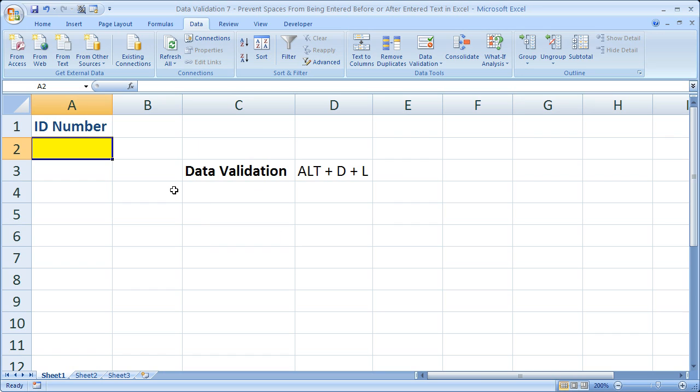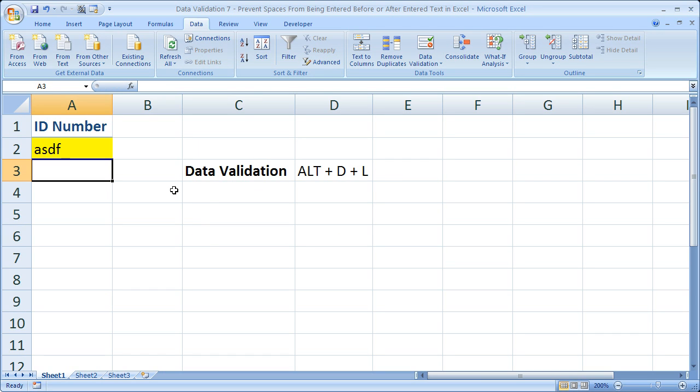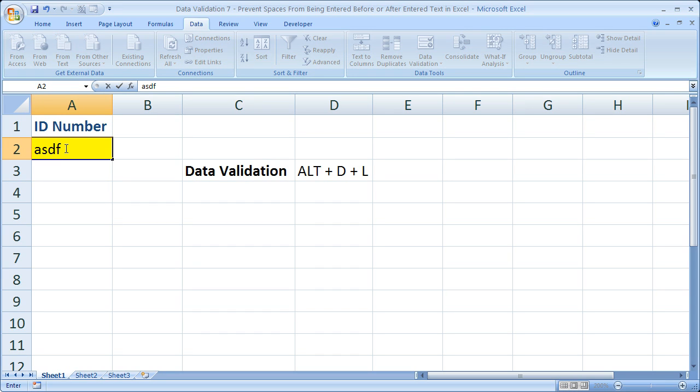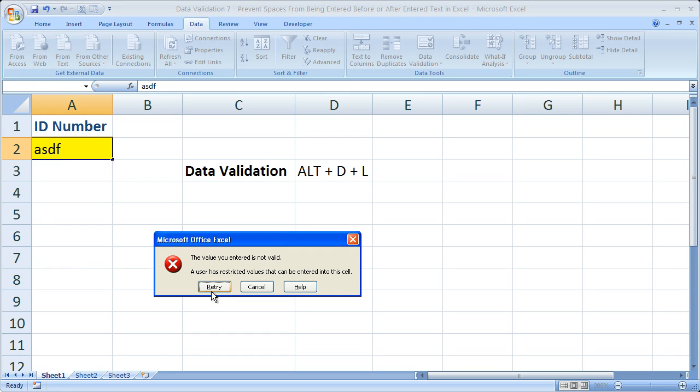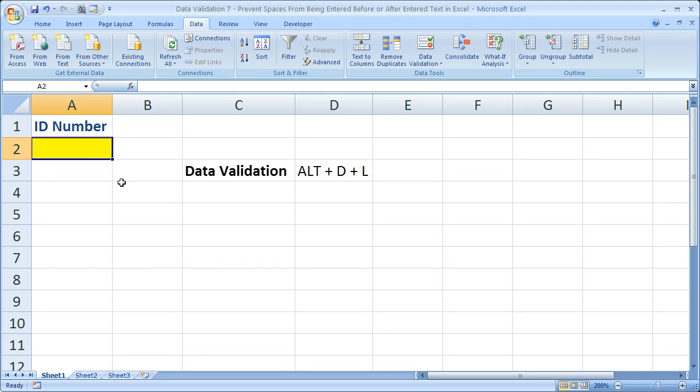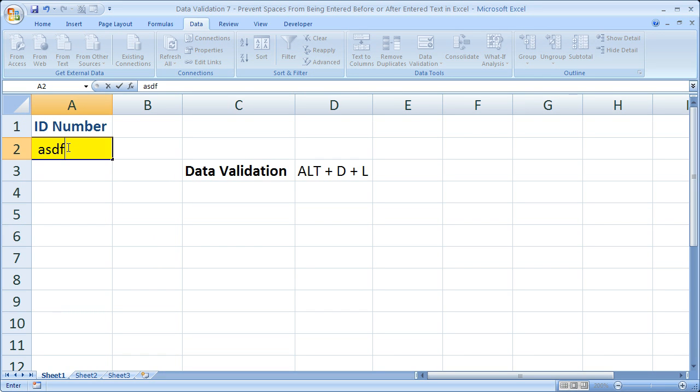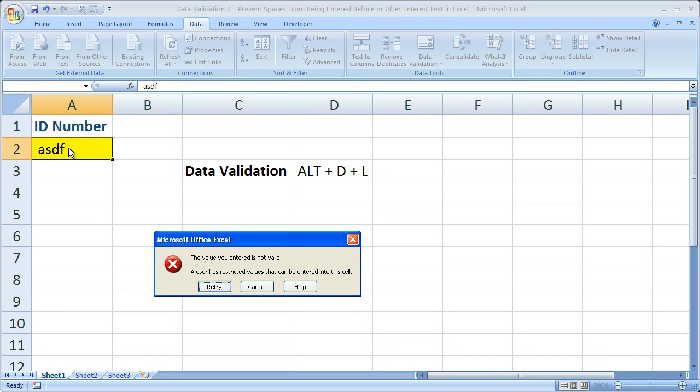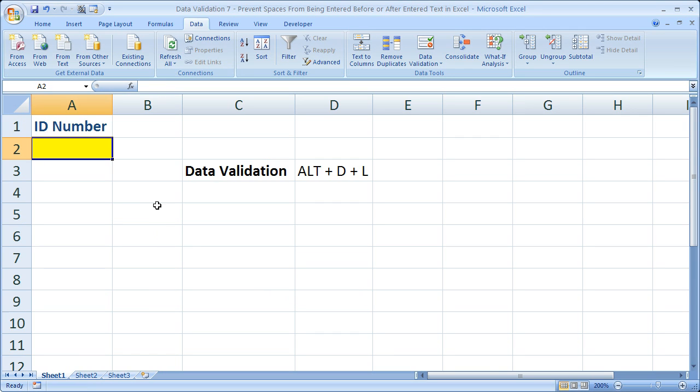Now let's test it out. Let's enter some random text. OK, no problem. Now let me try to enter some random text with a space after it. OK, there we go. We got an error. The value you entered is not valid. Let's try it with a space in front. Nope, not working. Great. So now we got it, and it works perfectly. Now you cannot have a space before or after anything that you enter.